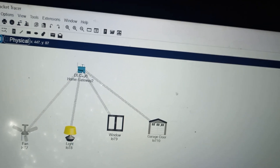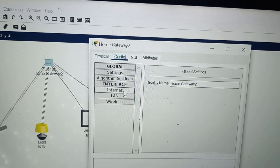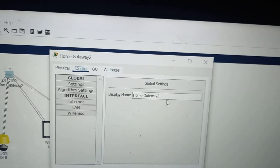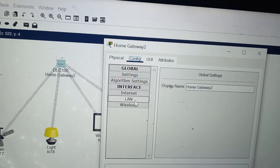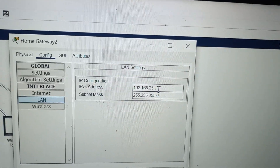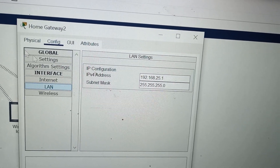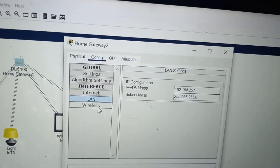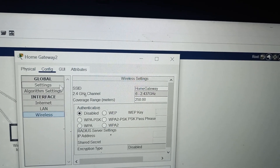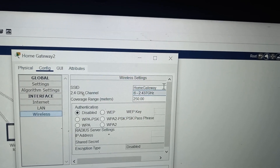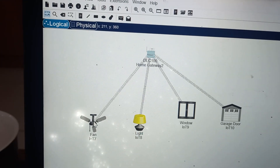For the home gateway, click on it and go to configuration. You can change the name; I will keep it as home gateway. Click on LAN — the IP address is automatically assigned as 192.168.25.1. In wireless, the SSID is set to home gateway by default. Take note of this SSID as it will be needed later.